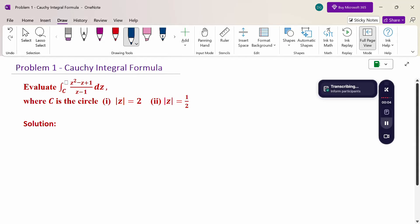Hello everyone, I am Dr. Godinder Raman. In this section, we are going to discuss the Cauchy integral formula problem.